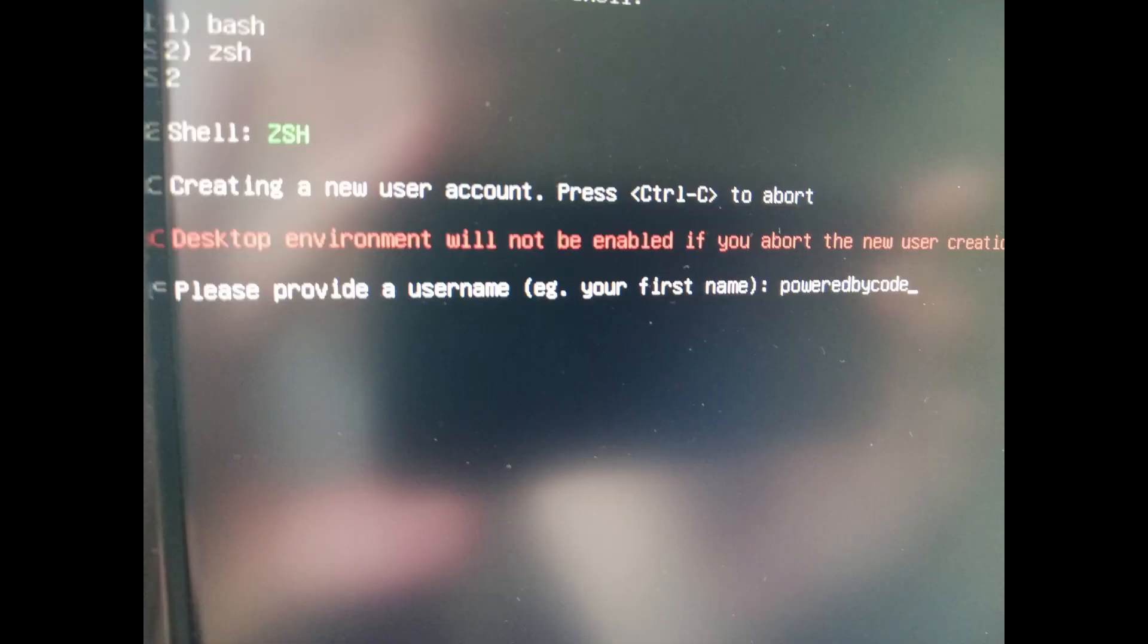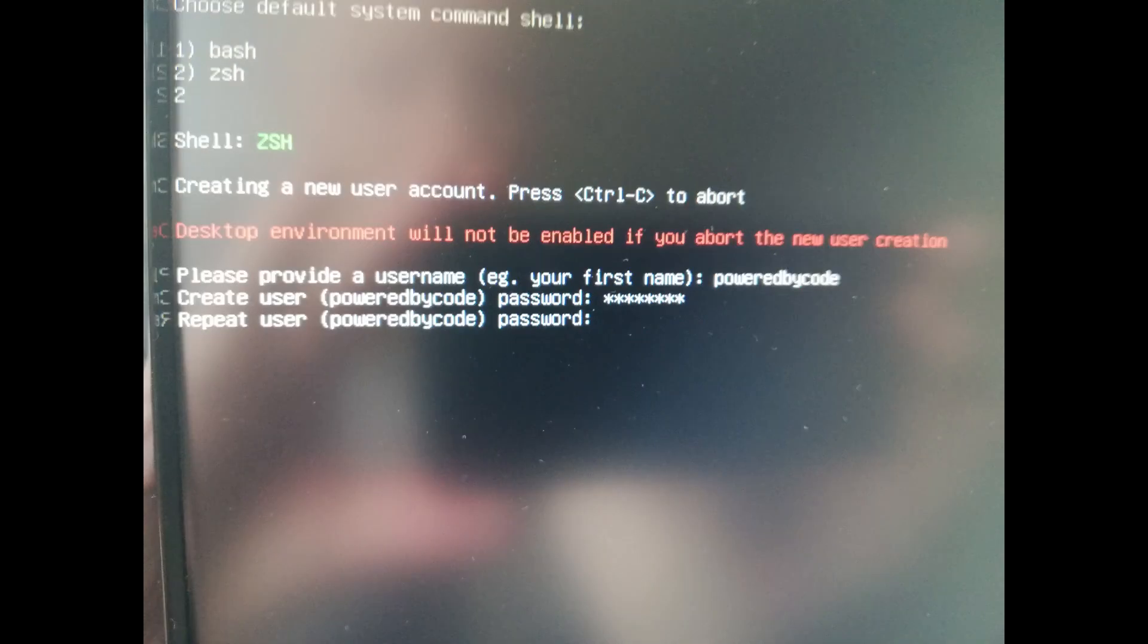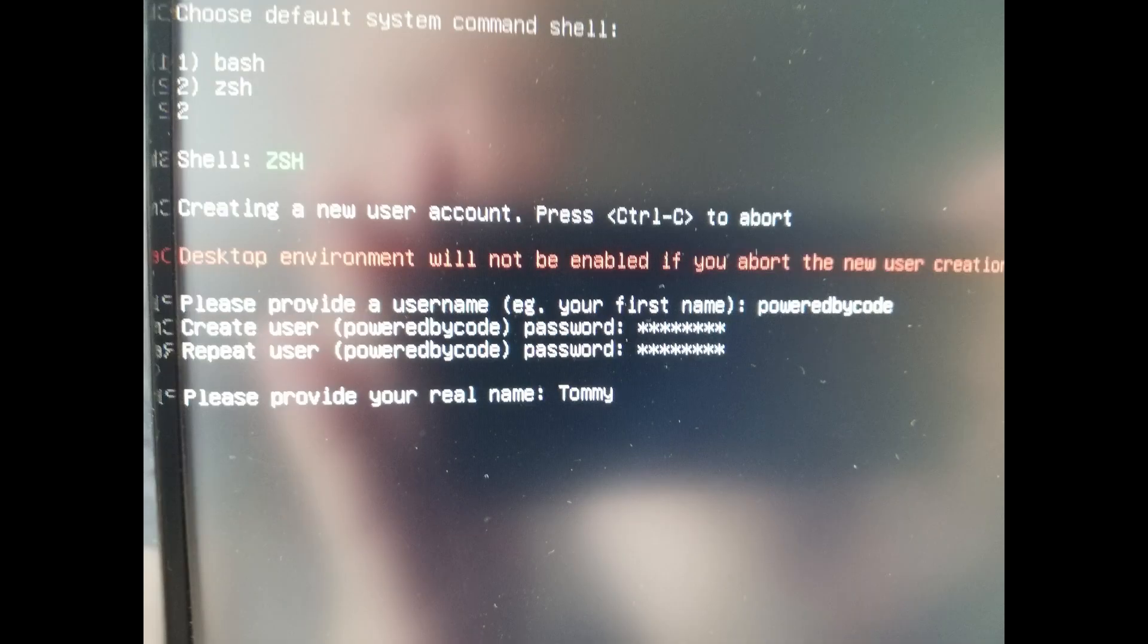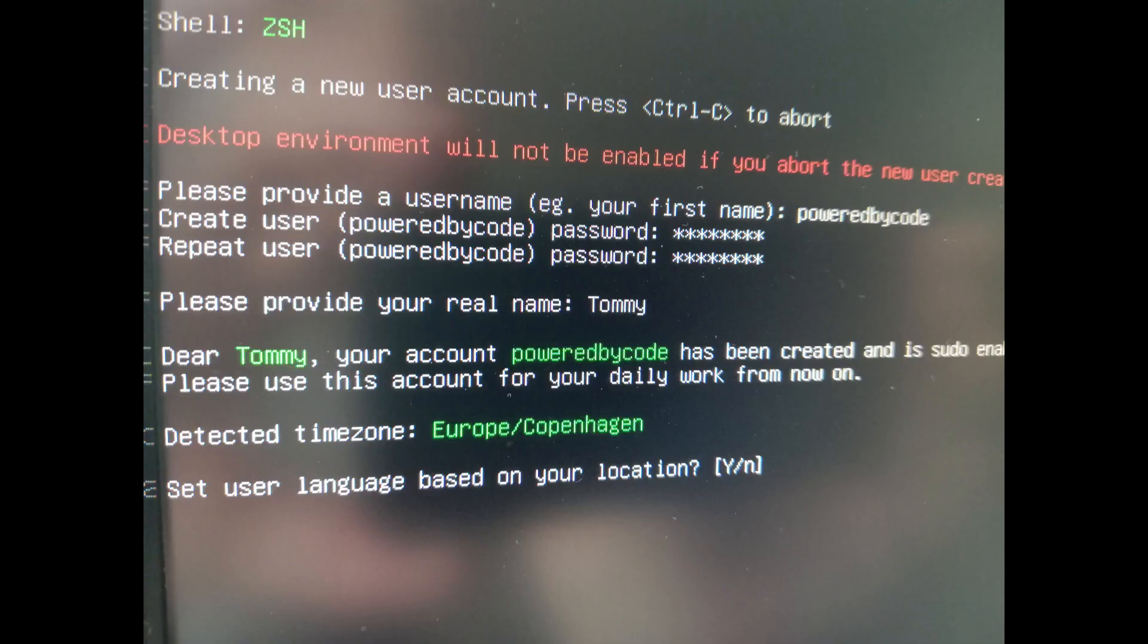Time to create an account. Enter a username. I enter poweredbycode. Enter a user password and repeat the user password. Add a real name to display when logging in. I choose Tomi.